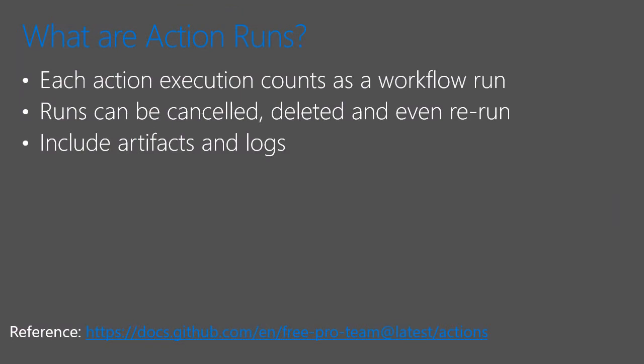So moving on to workflow action runs. So each action that we showed earlier has an execution, and that counts as what's called a workflow run. Each run can be canceled, can be deleted, or even rerun. Each run, when it's complete, will include artifacts, if available, and will have logs.